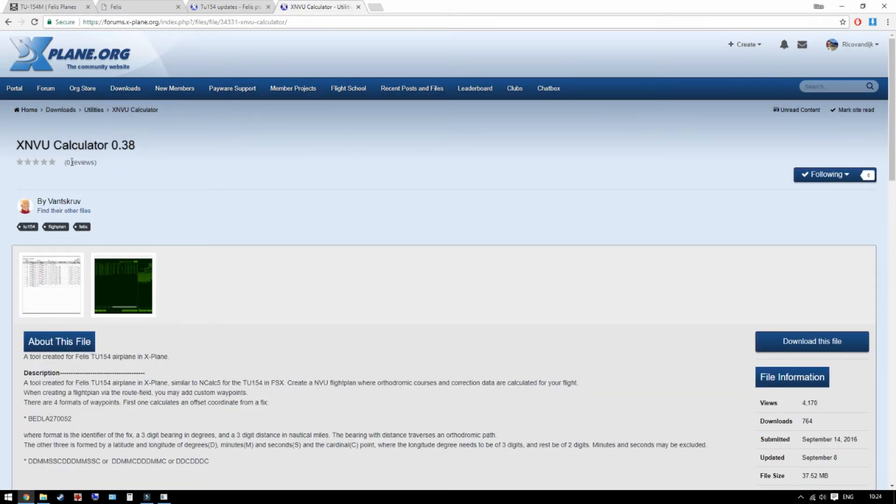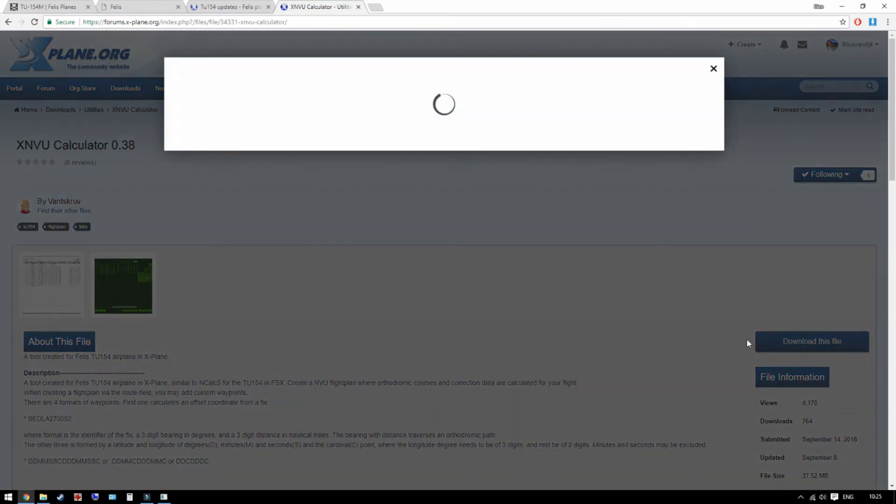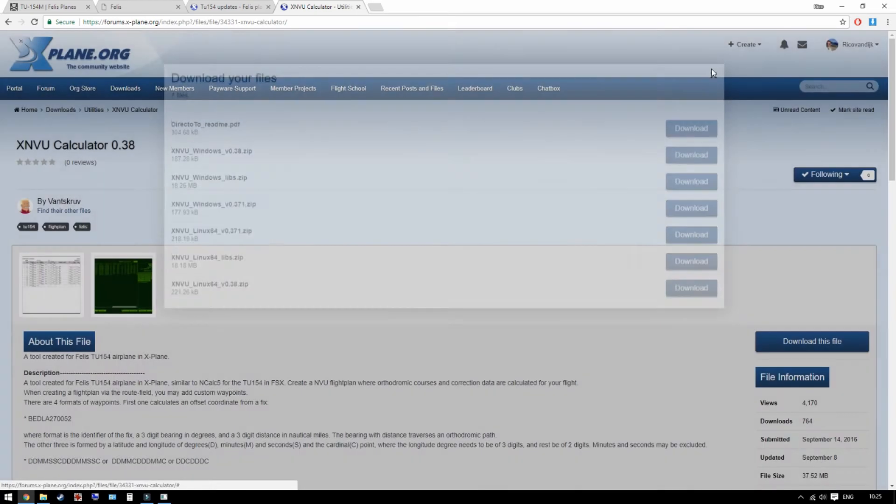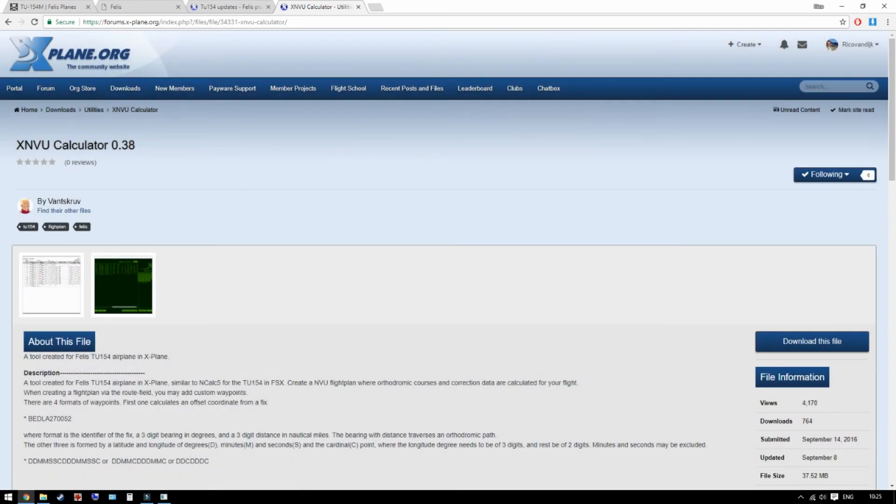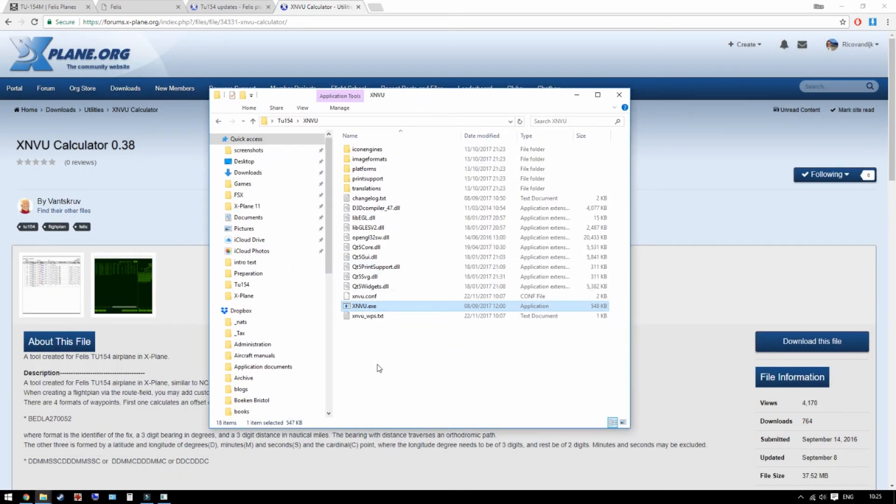Next we need the X-VNVU calculator, the latest version 0.38 at the moment. Thank you Vanscroft for making this fantastic little utility. If you download this make sure you have both required files, so you need the latest version and also the libraries. They both unzip into the same folder anywhere you like, as long as you can find it back.